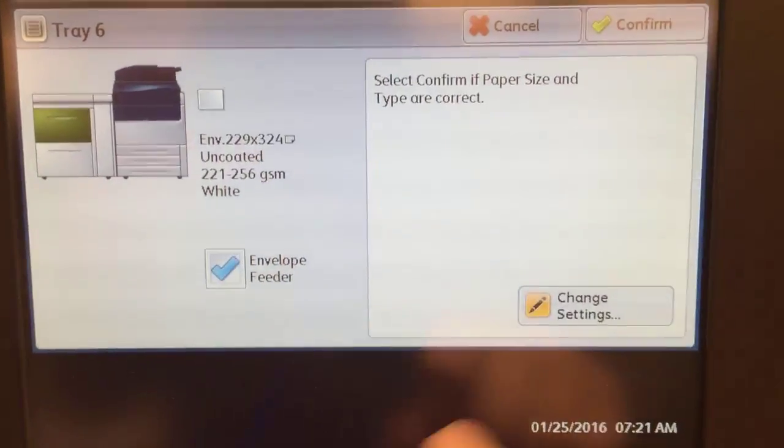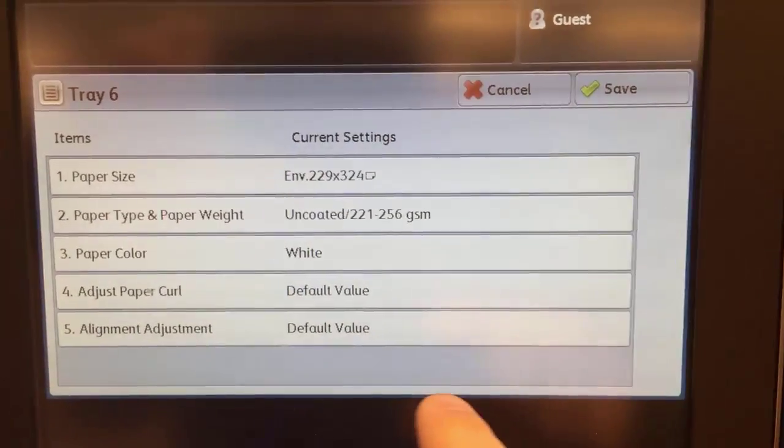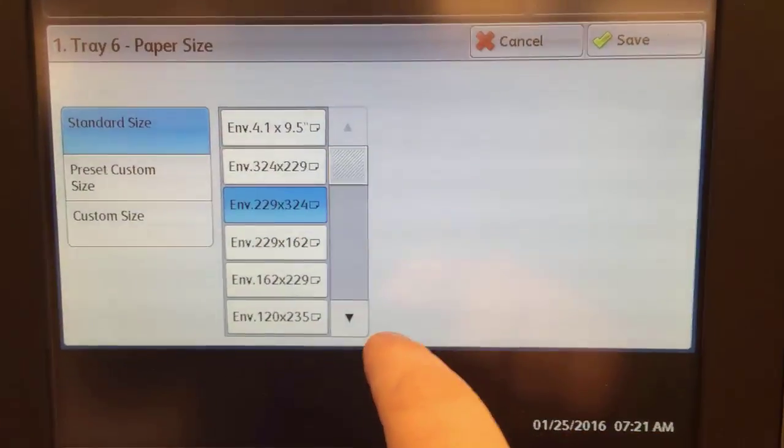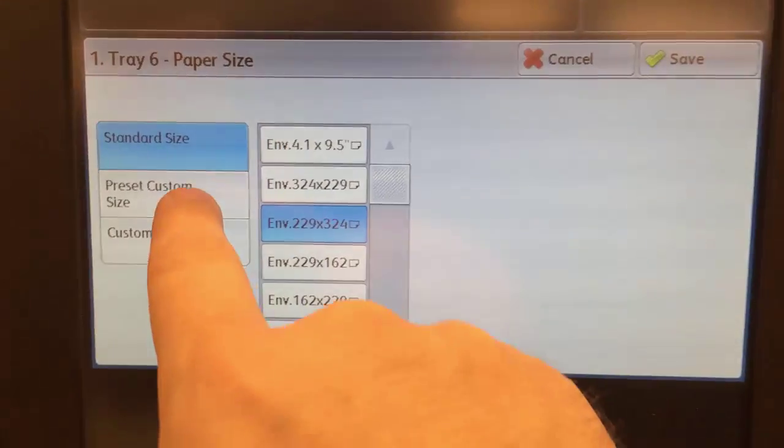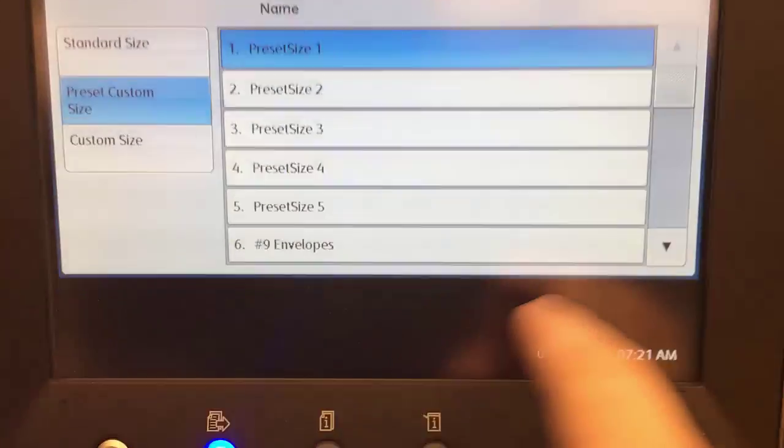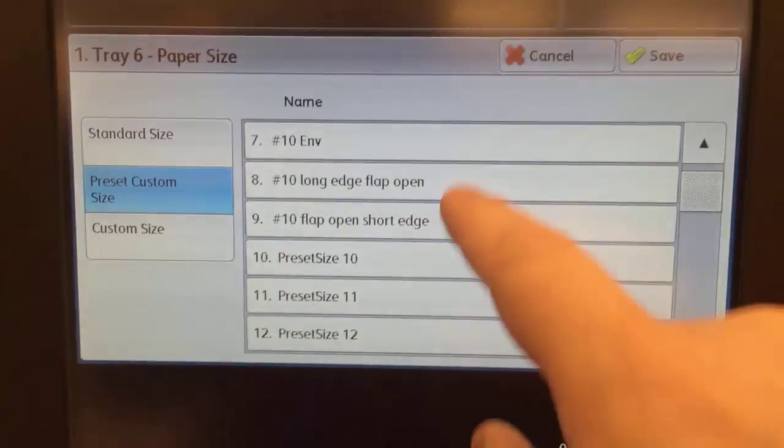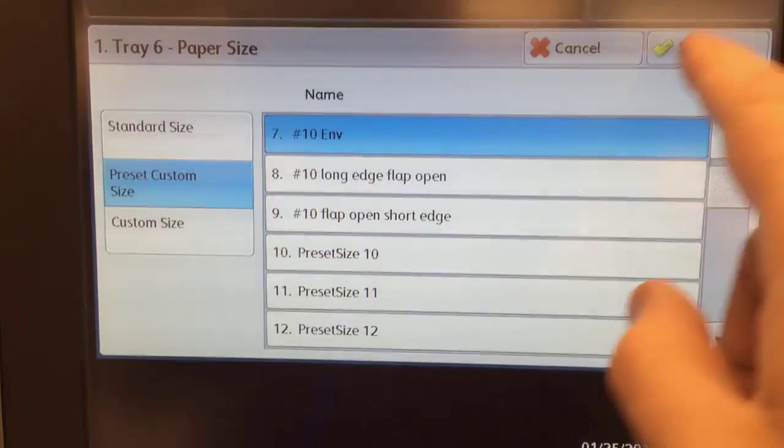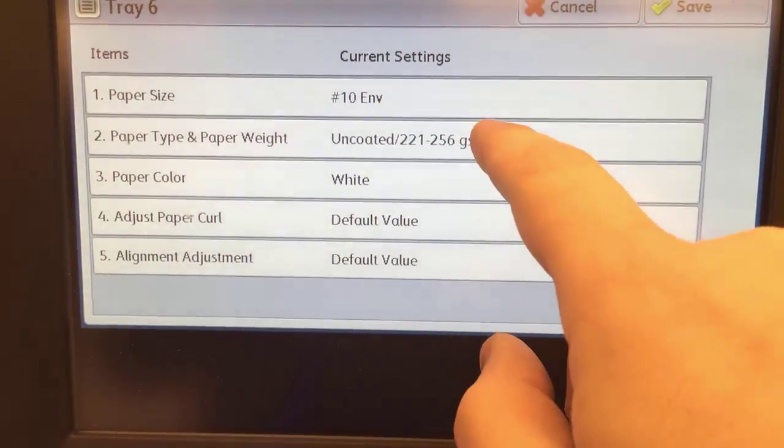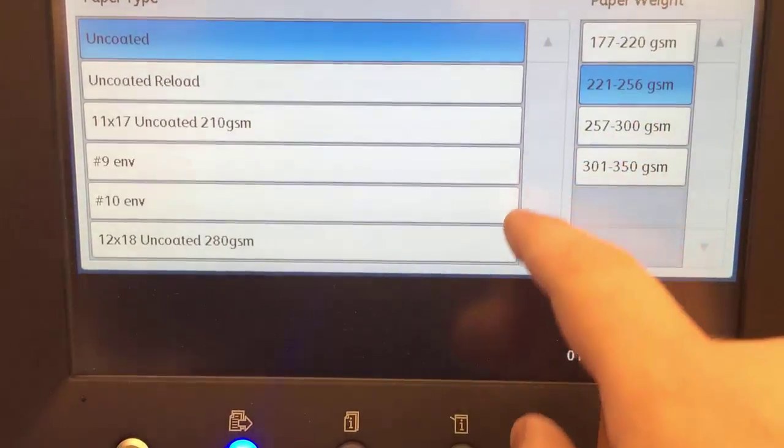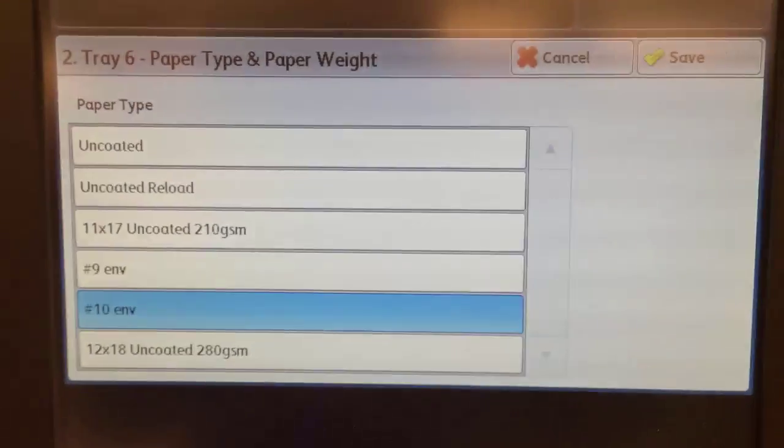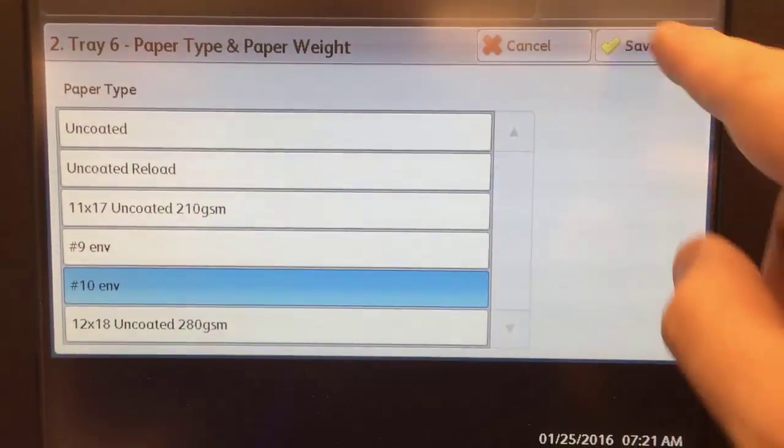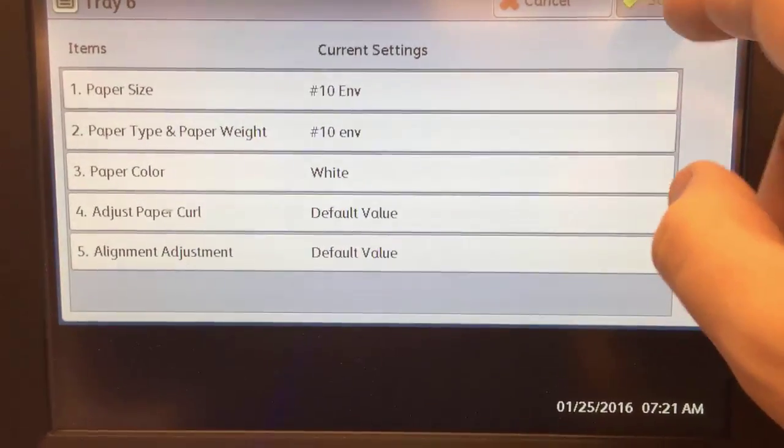You see here preset custom size, I already created a bunch of them so that will make the size perfect, and I also have a custom paper setting, a custom paper type set. At this point I'm good.